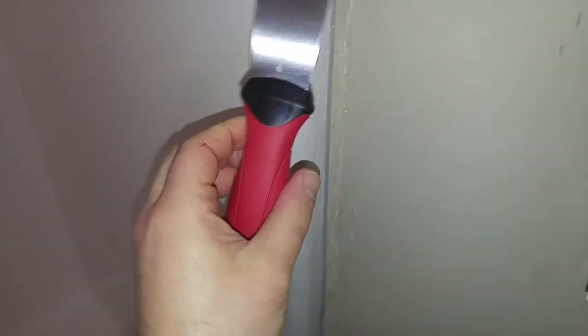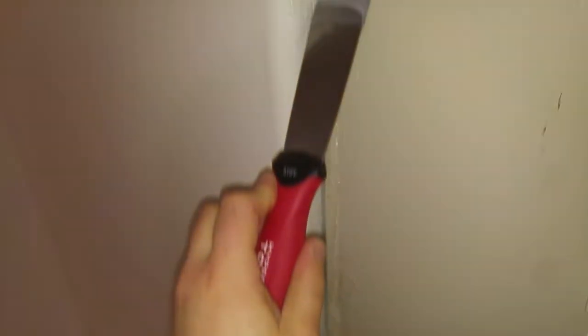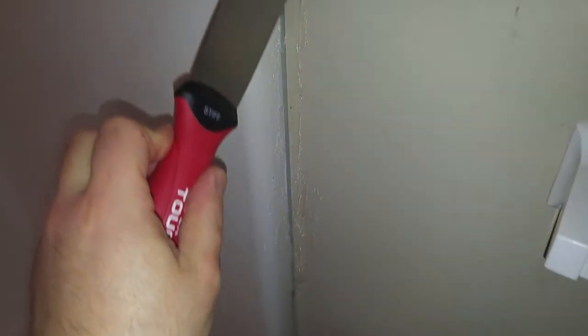Pretty good job. I'm gonna run down the rest of the crack and do the other side.